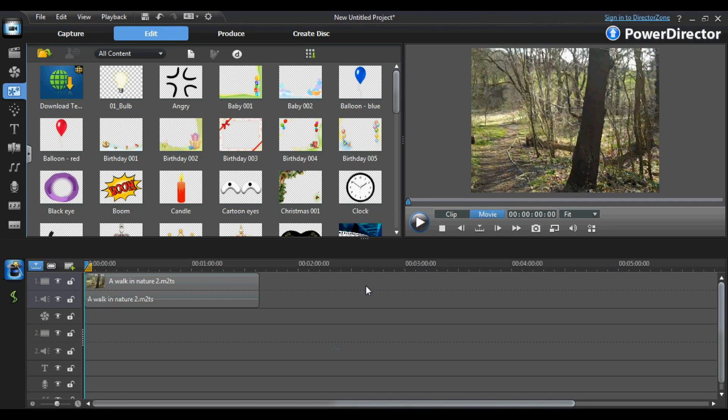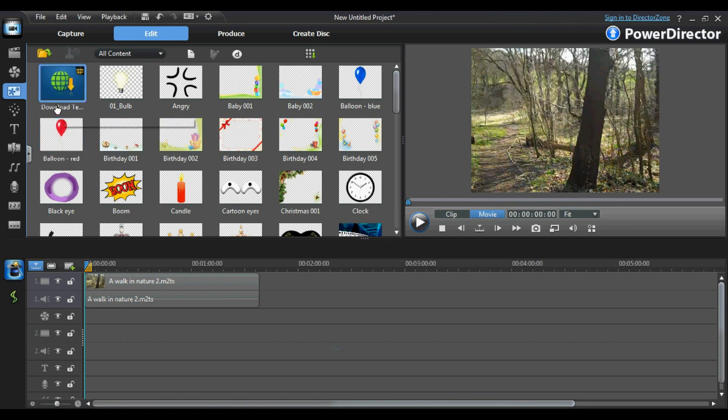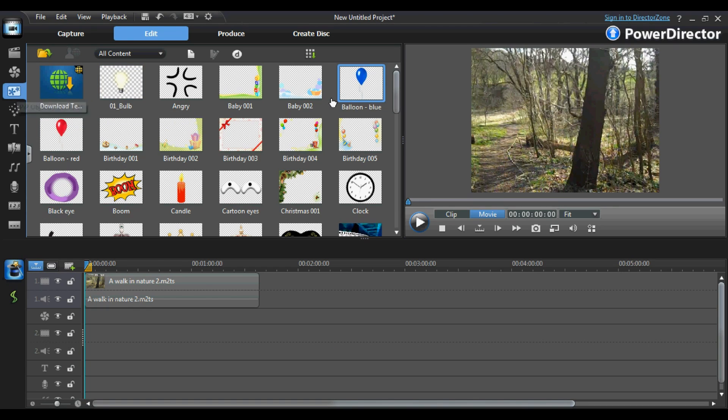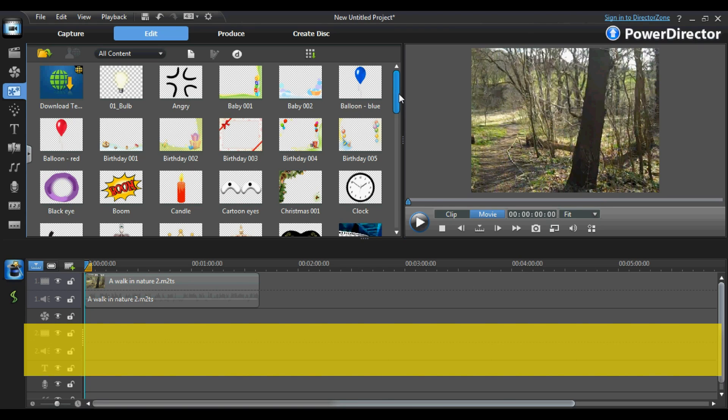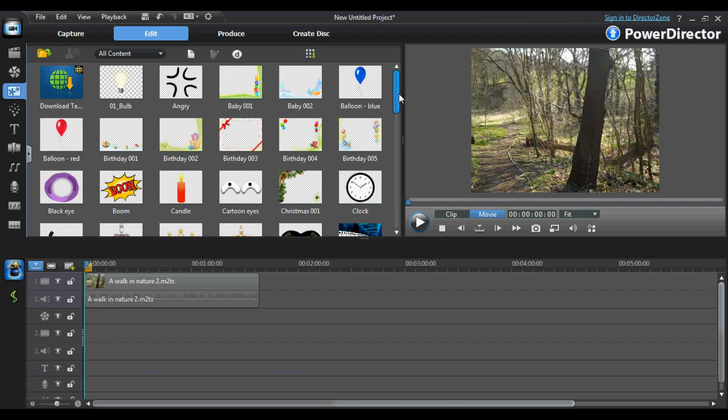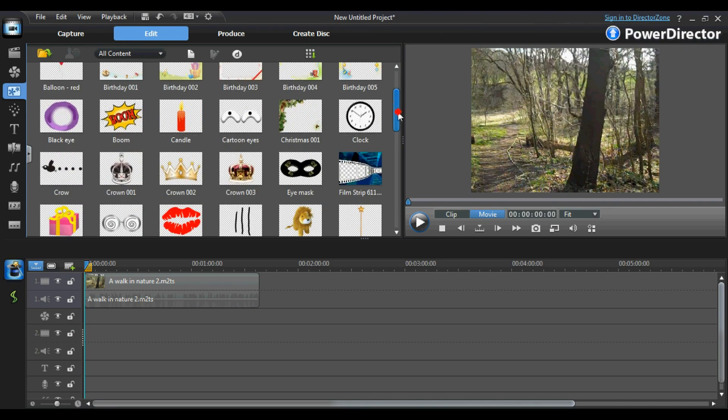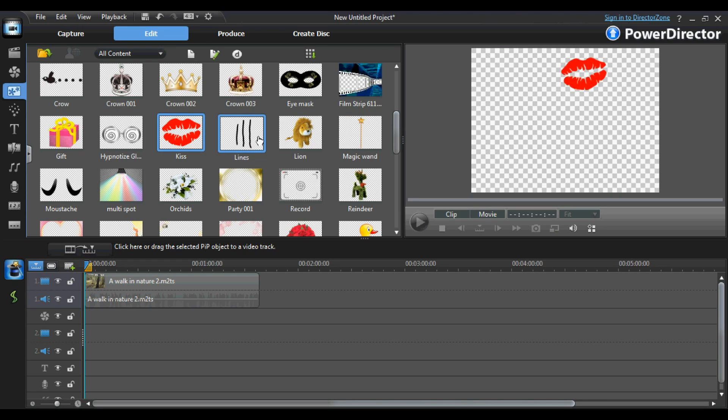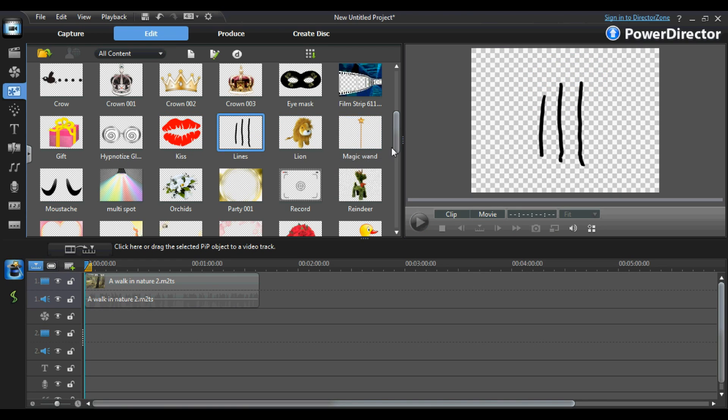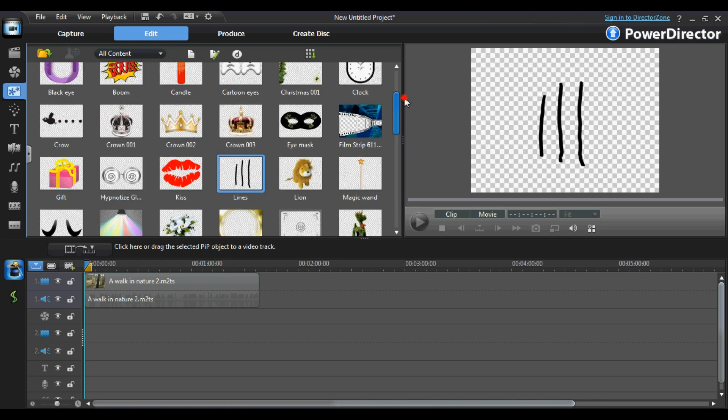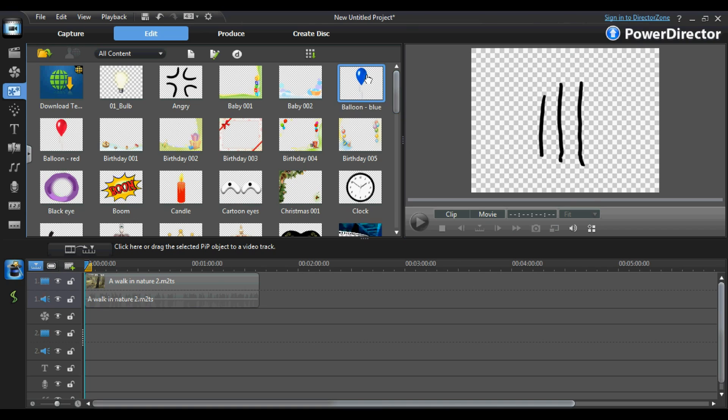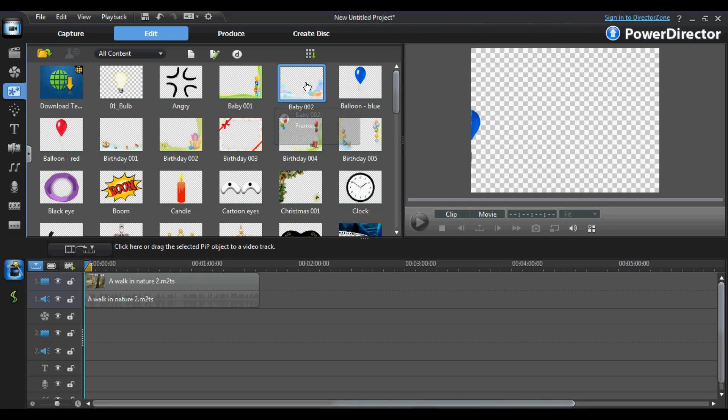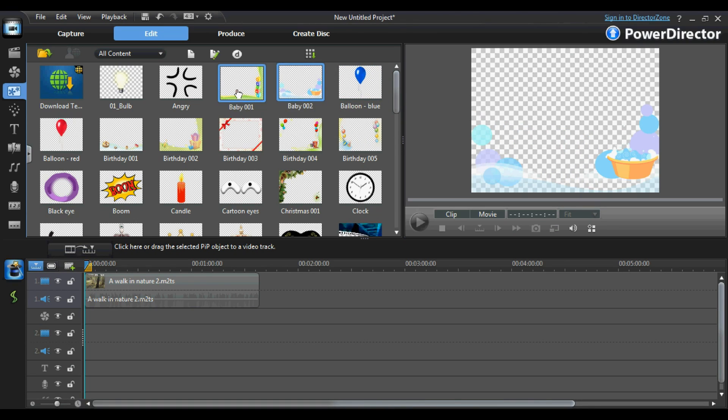For the sake of keeping this tutorial as short as possible, we're going to be drawn to a close by looking at the PIP room in PowerDirector 9. As you may have noticed, throughout this tutorial I have mentioned the PIP track, which is an abbreviation of the picture in picture track. The PIP room specialises in objects that you can use in your videos to apply a picture in picture effect.